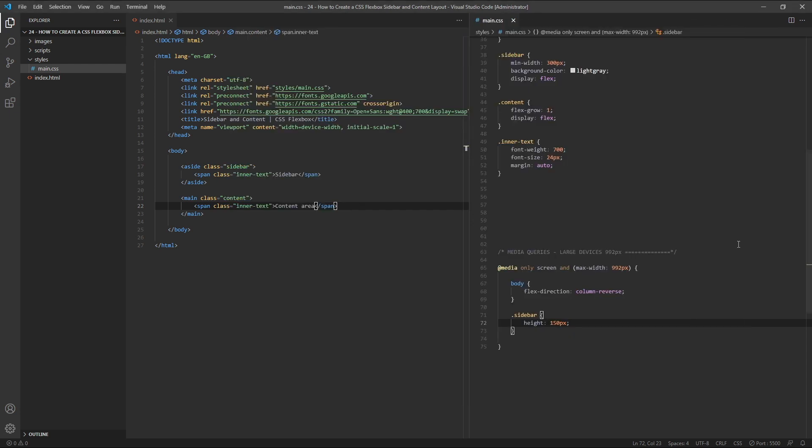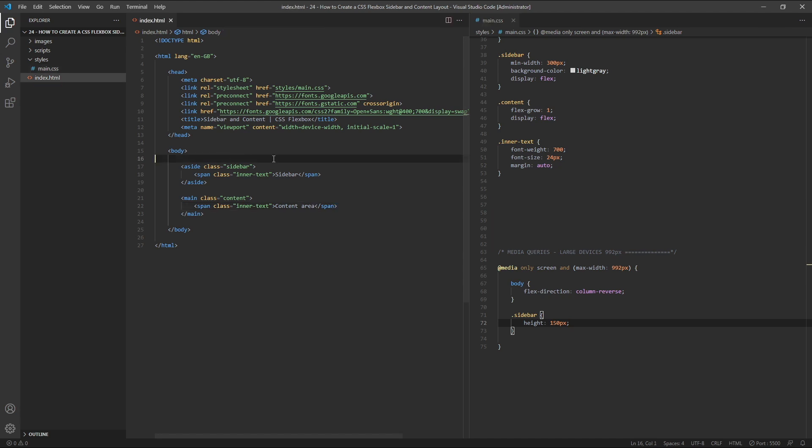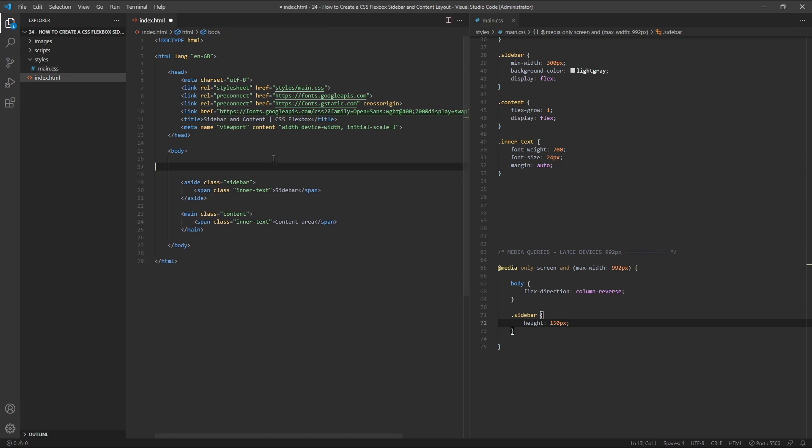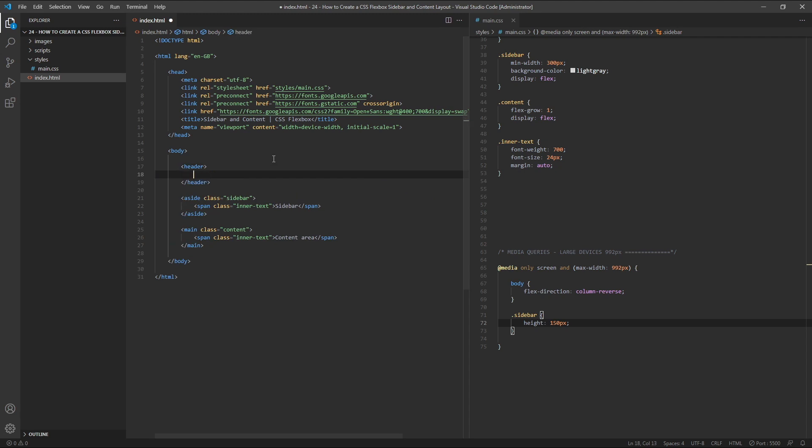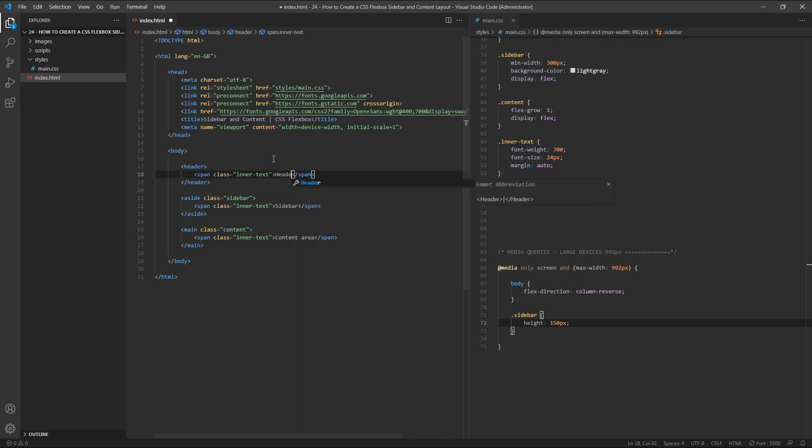Let's take our basic layout one step further and add in a full width header element that runs right across the top of the page. In our HTML, above the sidebar, let's add in a header element. Inside it, we'll give it a span with a class of inner text, and inside the span, we'll type header.